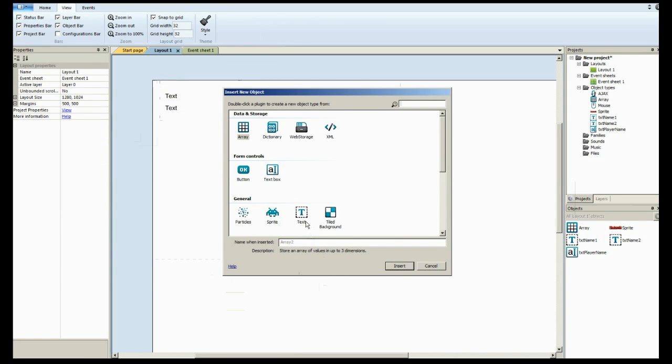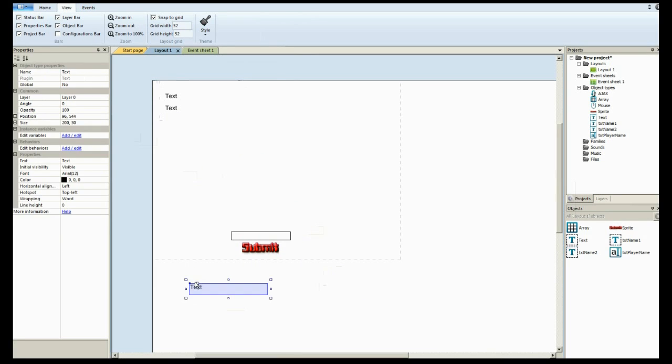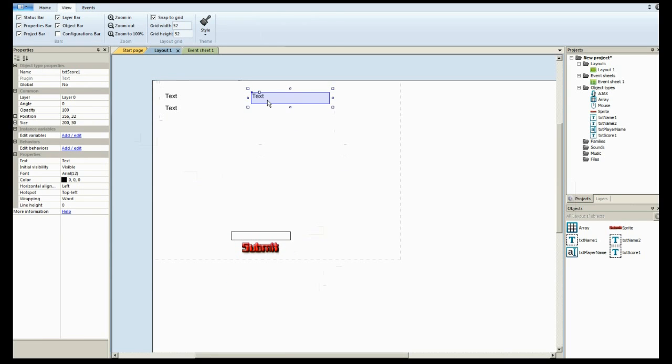I'm going to go through these. I'm going to cut the video and then I'll come back and show you. I'll actually make one real quick that is going to be txt score1. You're going to have score1 through 10 and name1 through 10. This is the score linked to that name.